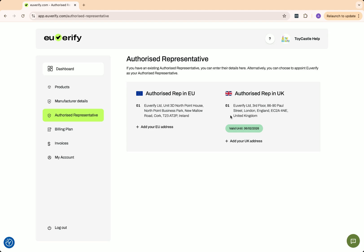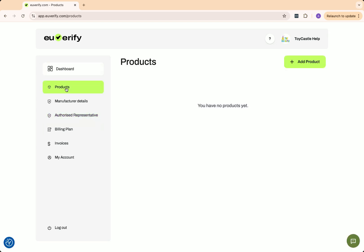Now, let's add a product to U-Verify. If you want to place a product on the EU market and need U-Verify to act as your representative, you must add the product here. Even if you have a valid AR agreement, we cannot represent your product unless it is added to the system. To add a product, click Add Product.